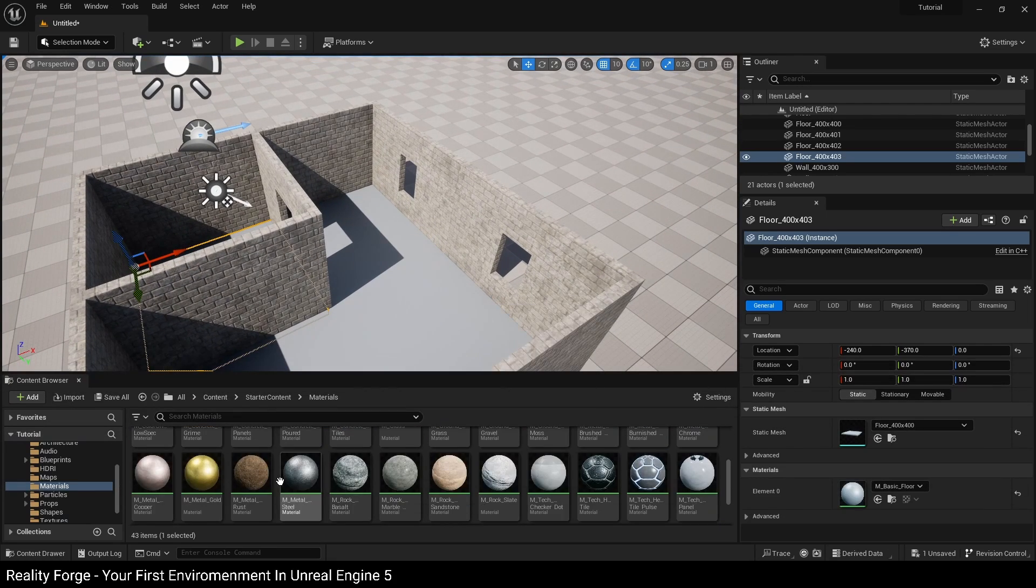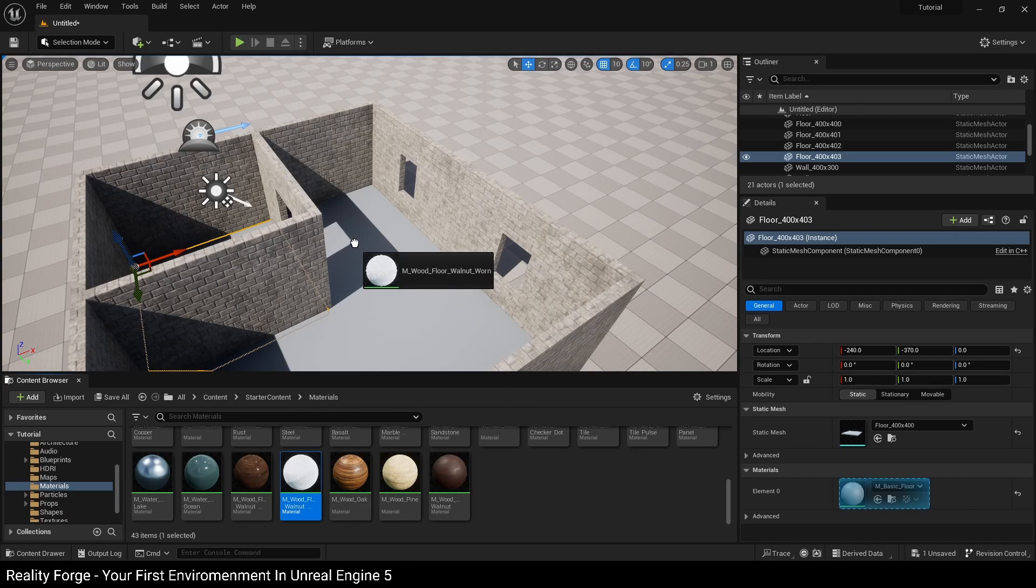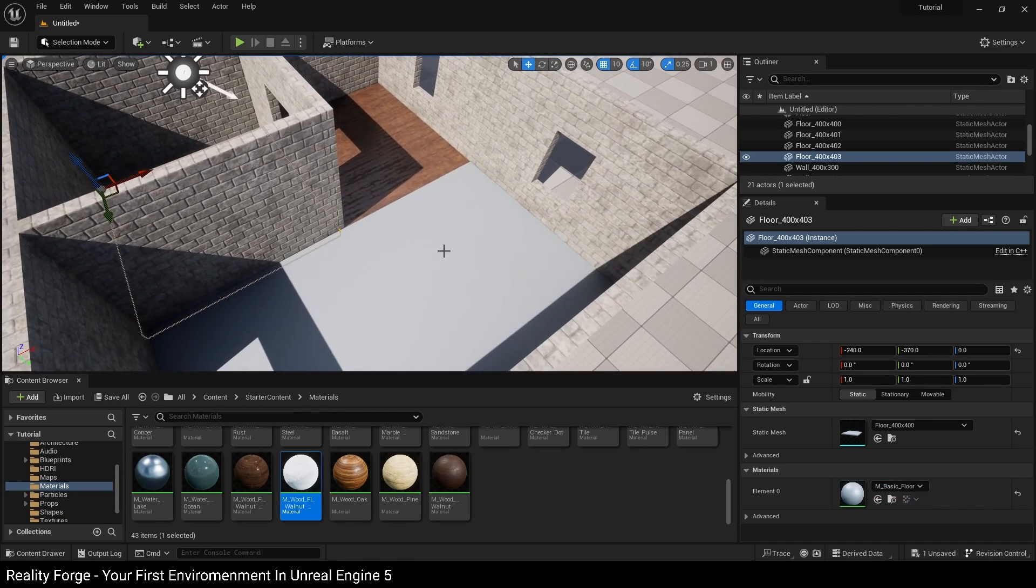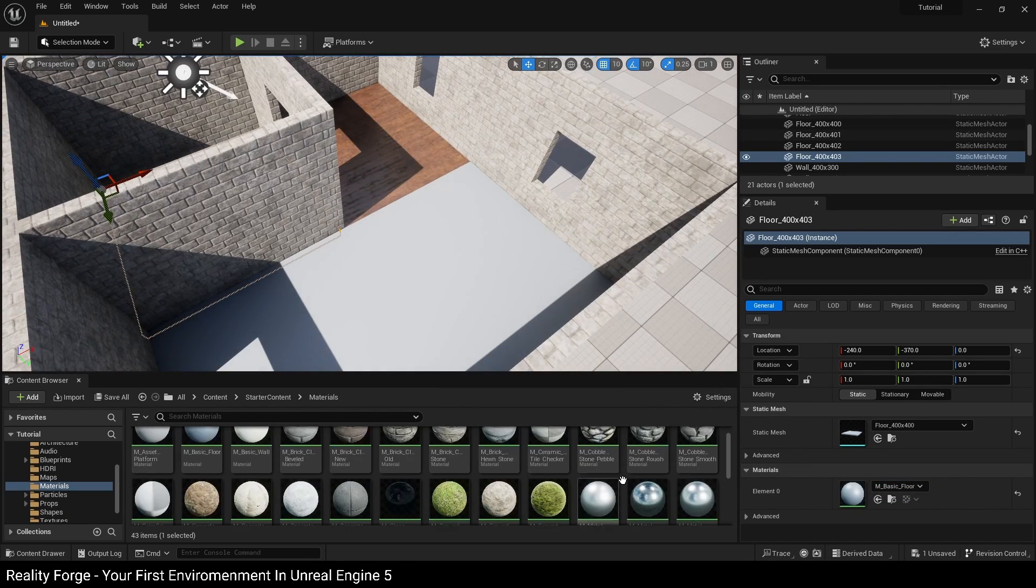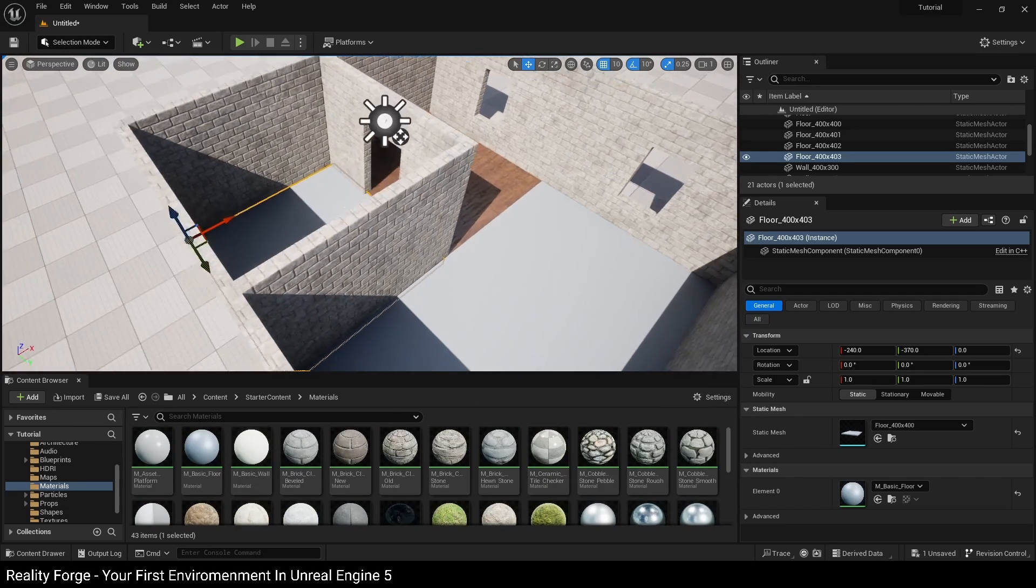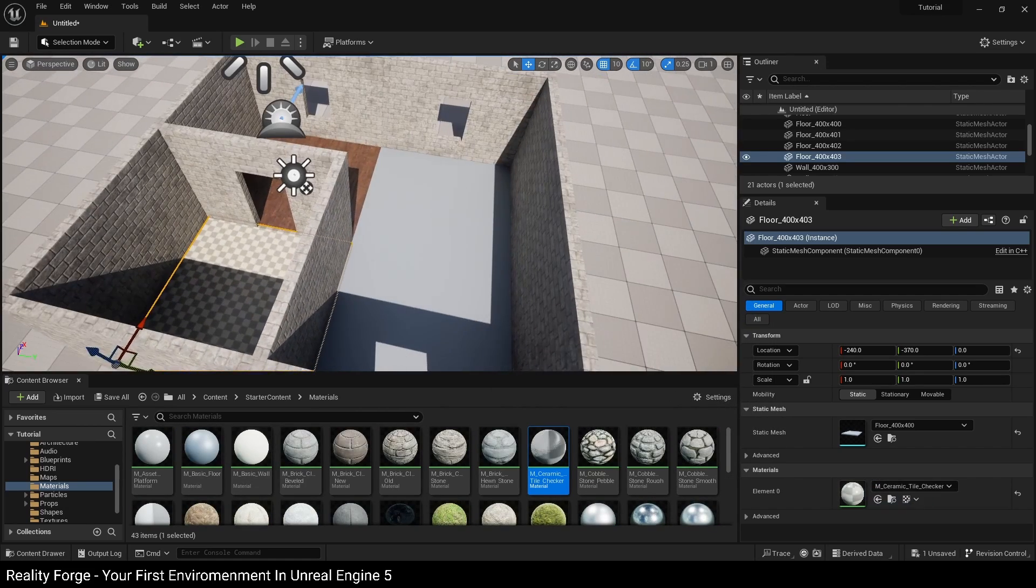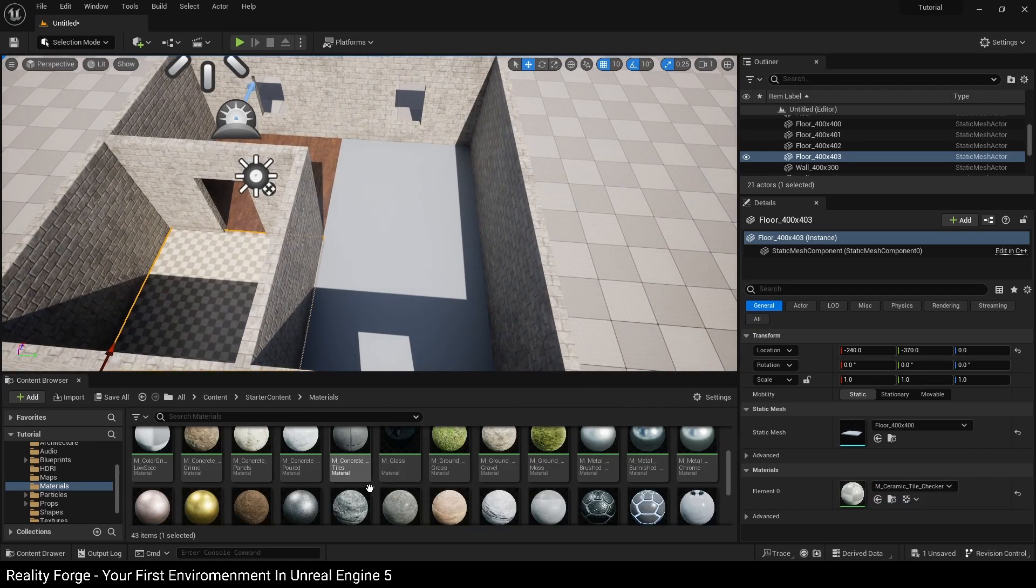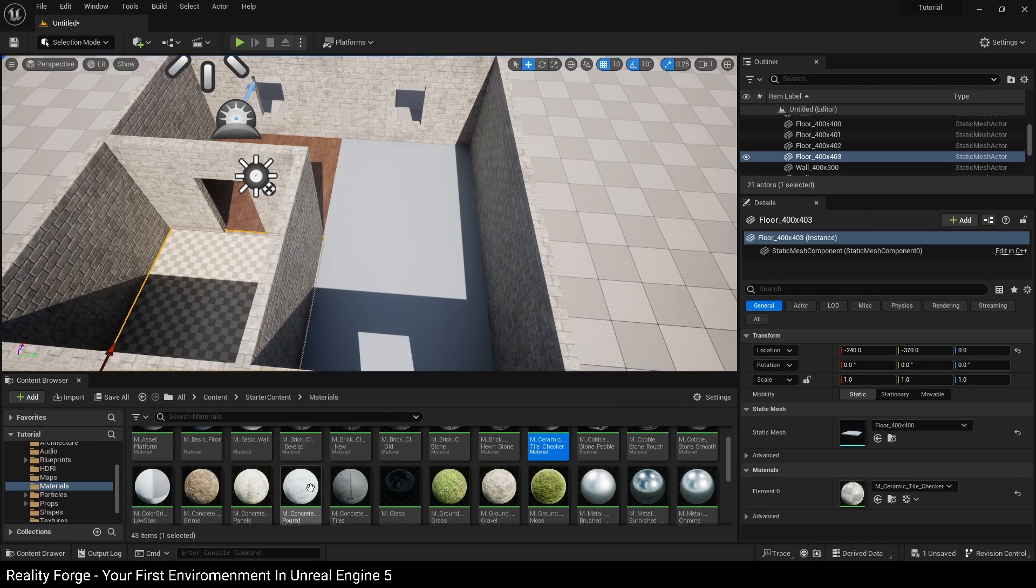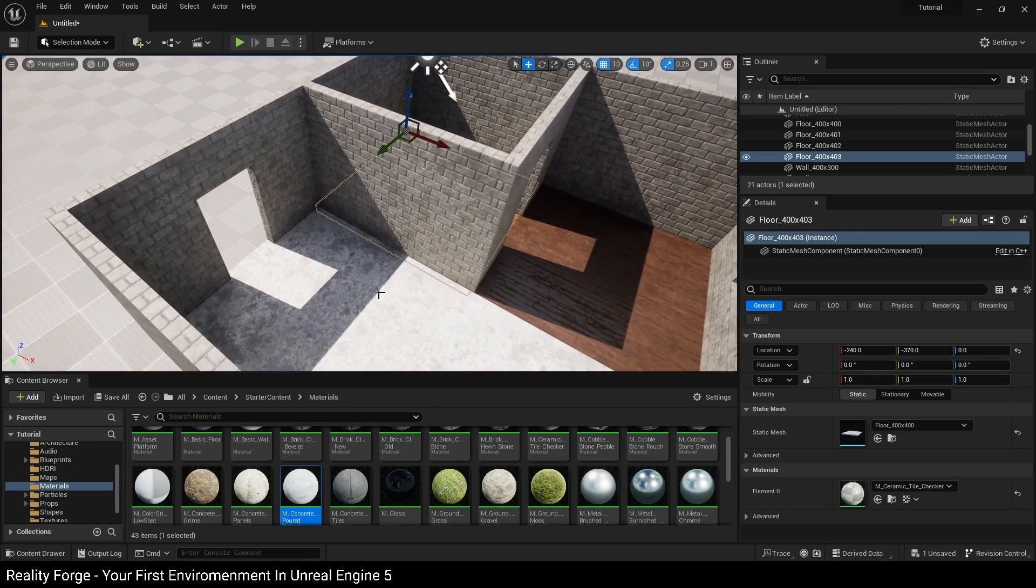Now for the floors I'm going to be using maybe a wood material where the bed is going to be, so maybe something like this. And for the rest of our house we can maybe go with a concrete material, so for the bathroom area I will use this, and maybe for the rest of the house we could use this one. Yeah, this looks kind of interesting.